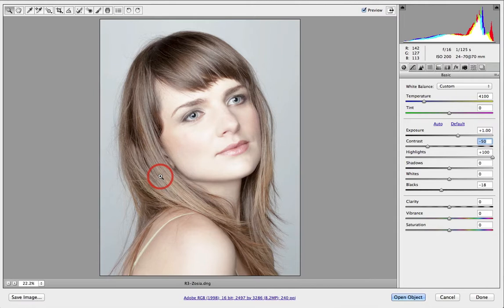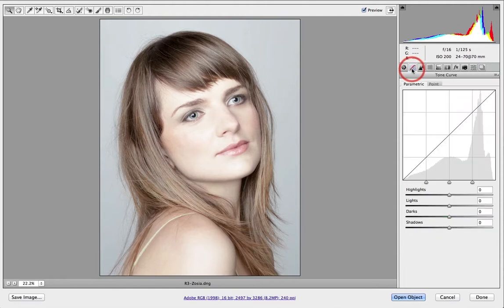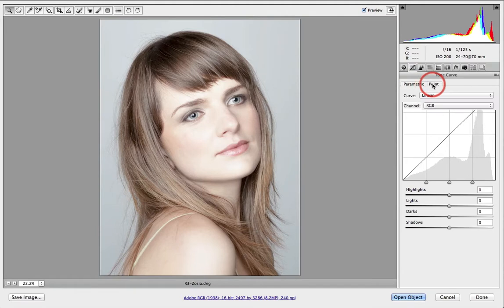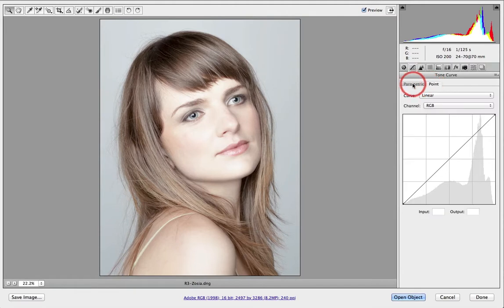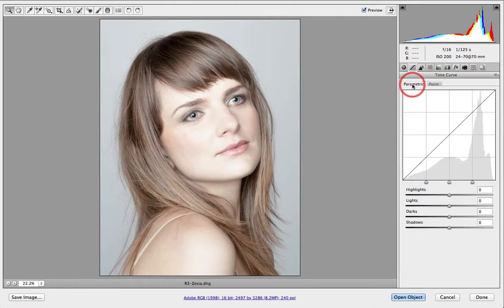In order to raise or push more of the midtones to highlight values, I'm going to move over to the tone curve tab. We have two choices: the parametric and also the point curve, and I'm going to show how we could try and achieve the look using either of these panels.